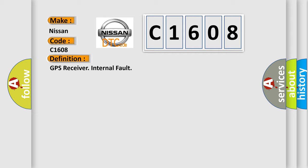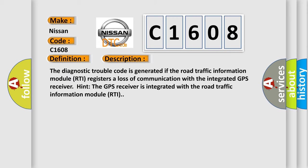And now this is a short description of this DTC code. The diagnostic trouble code is generated if the road traffic information module RTI registers a loss of communication with the integrated GPS receiver.